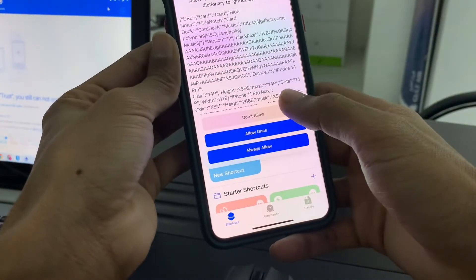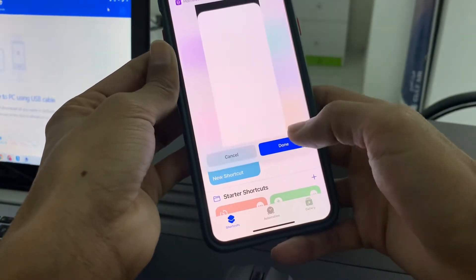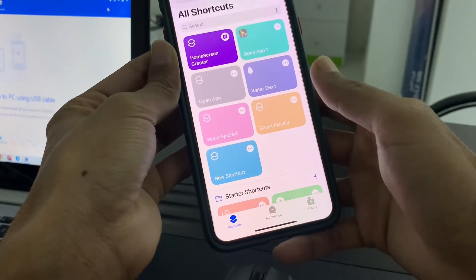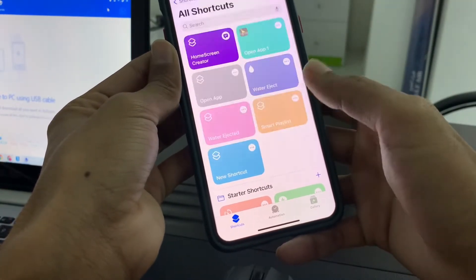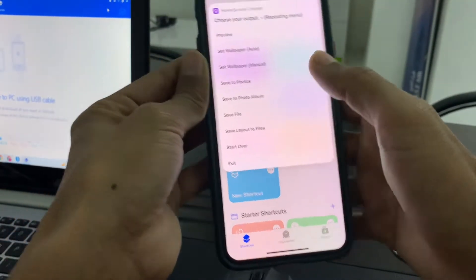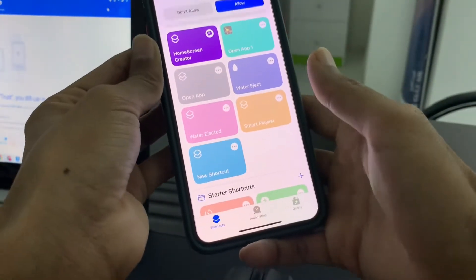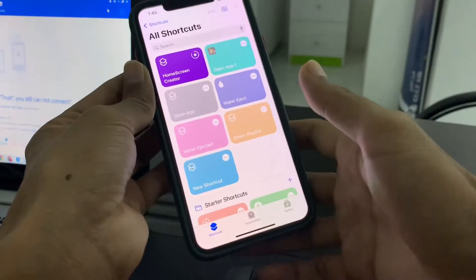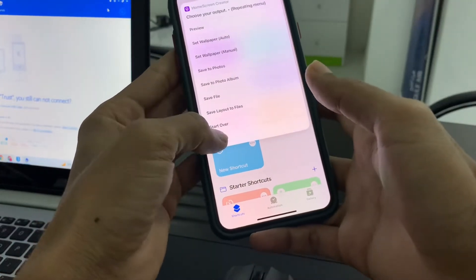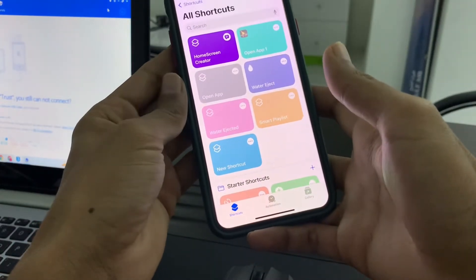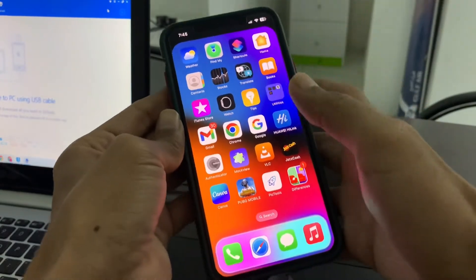Click on Done, then select the Hide Notch option. Click on it, click on Allow, and once done, set the wallpaper automatically. Click on Allow, click on Allow again, then click on Exit. As you can see, the notch is now hidden.